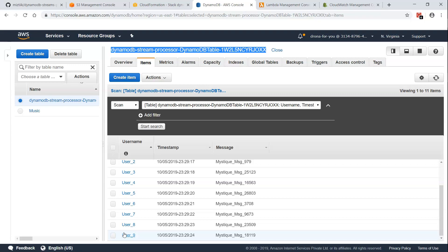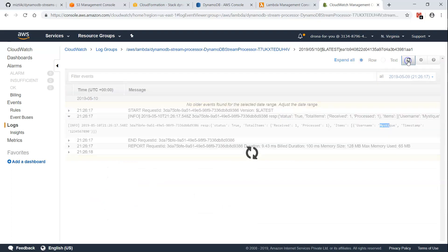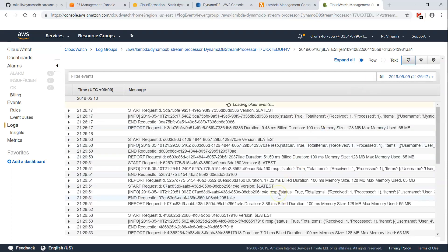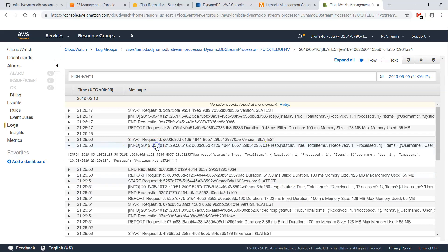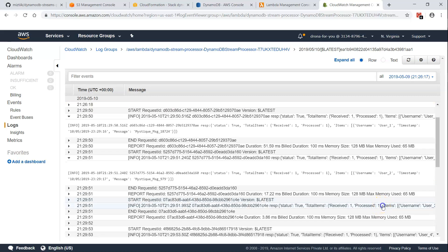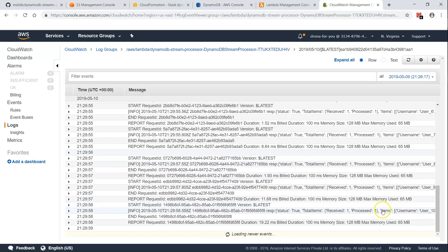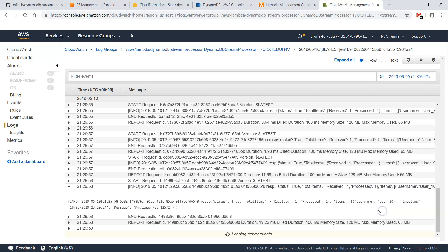There is a lot of processing happening in the background. Checking the logs, you can see there is user one, user two, going all the way to user 10. All of them have triggered the Lambda function processing. That is how you create an event stream processor in DynamoDB and do some downstream processing.